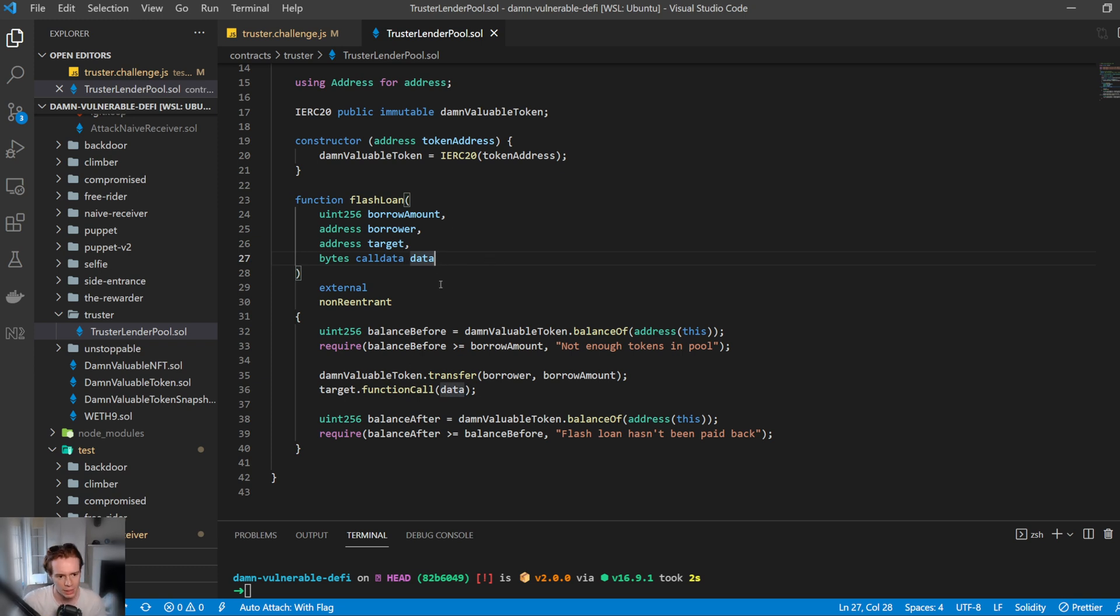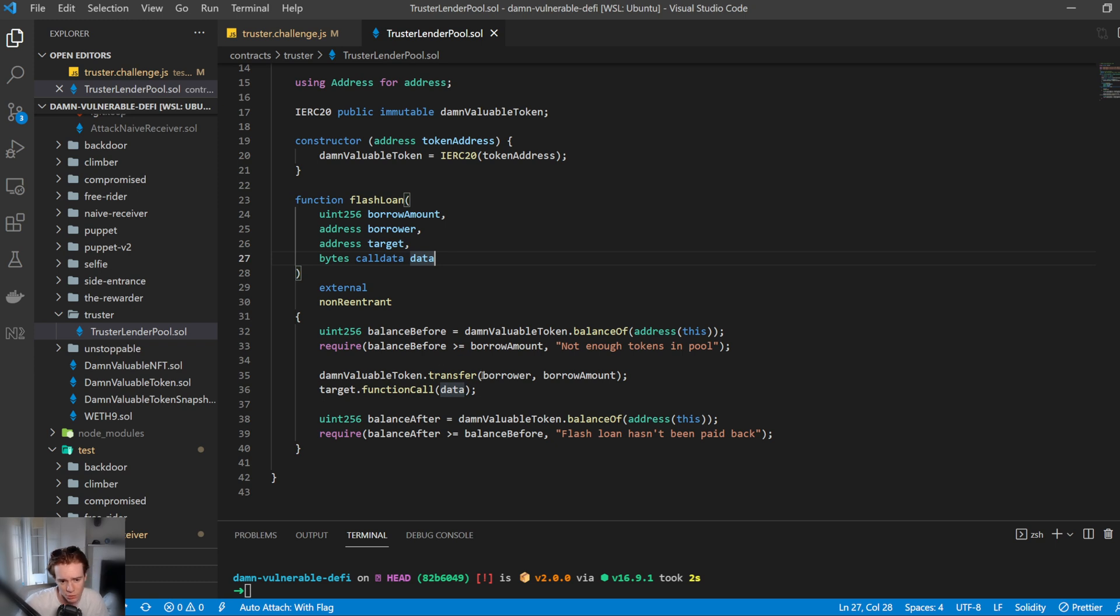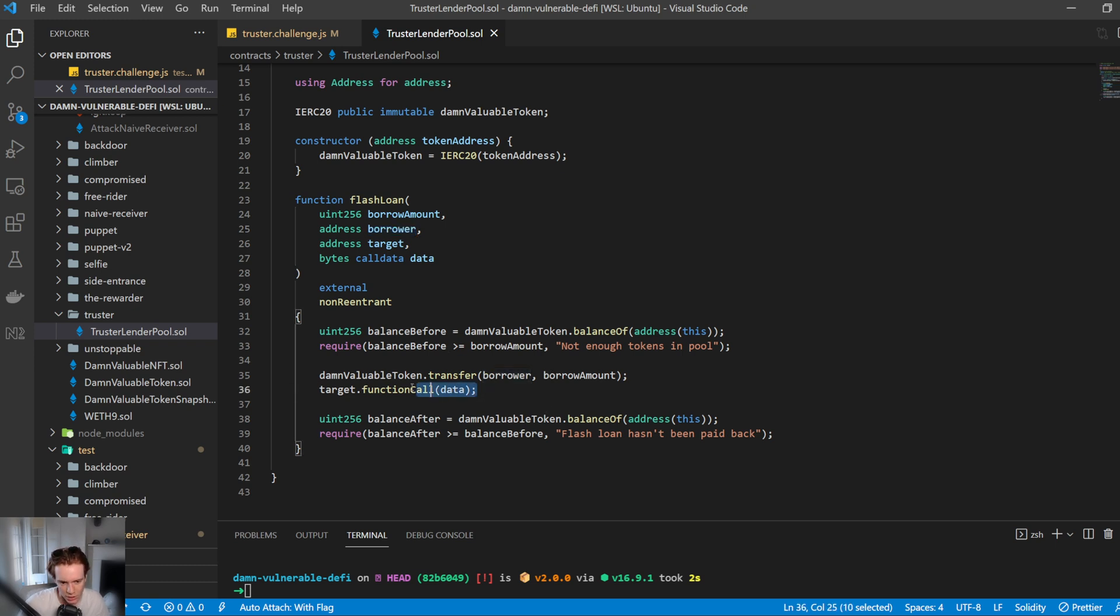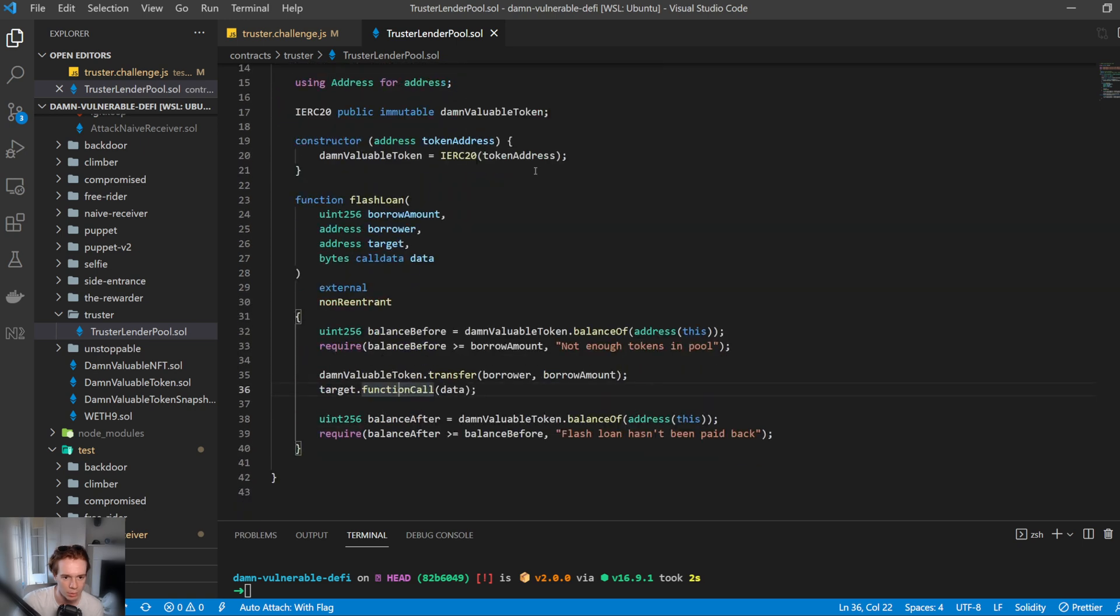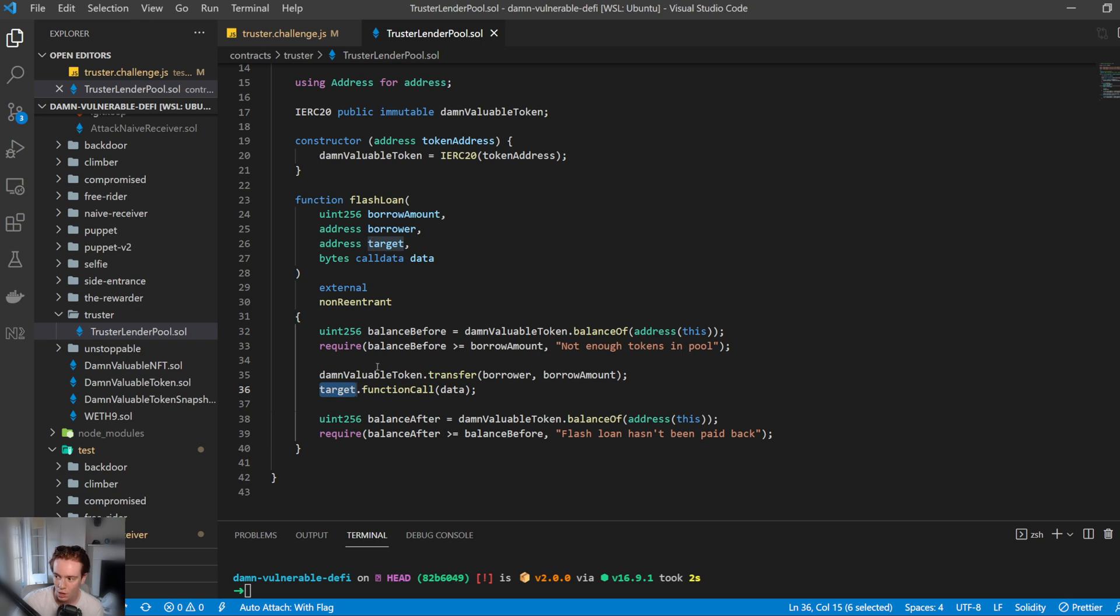First, it calculates the balance before. Make sure that it has enough tokens in the pool to provide the amount of the flash loan. It then transfers to the borrower. We can specify who that is, the borrower amount of how much we want to borrow. And then it does this really interesting thing here called target.functioncall data. So function call is using the OpenZeppelin library with the custom address library. It is using target, which is defined by us, which is just an arbitrary address. And it calls that contract with data.